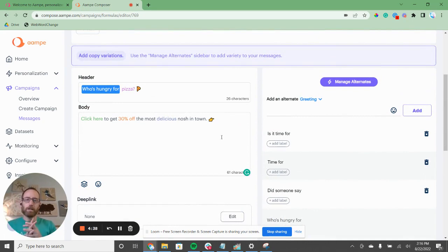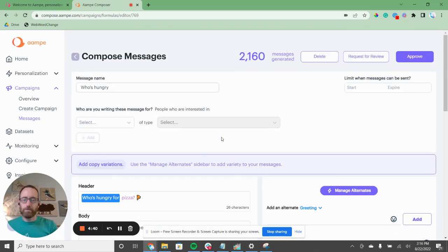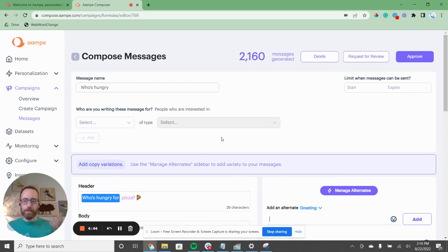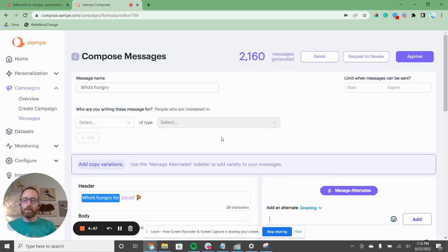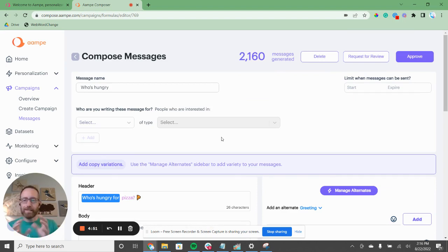This is where with a traditional system you'd say, great, I have 2,160 messages — what on earth am I going to do with them? Because I can only send a small handful at once. So now let's go into labeling and show you how AMP can take that to the next level.